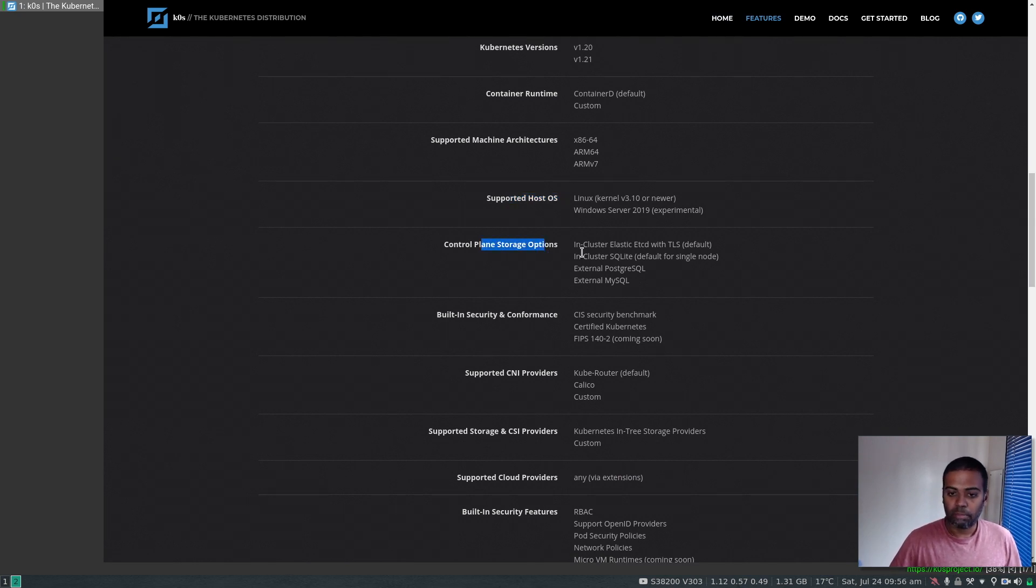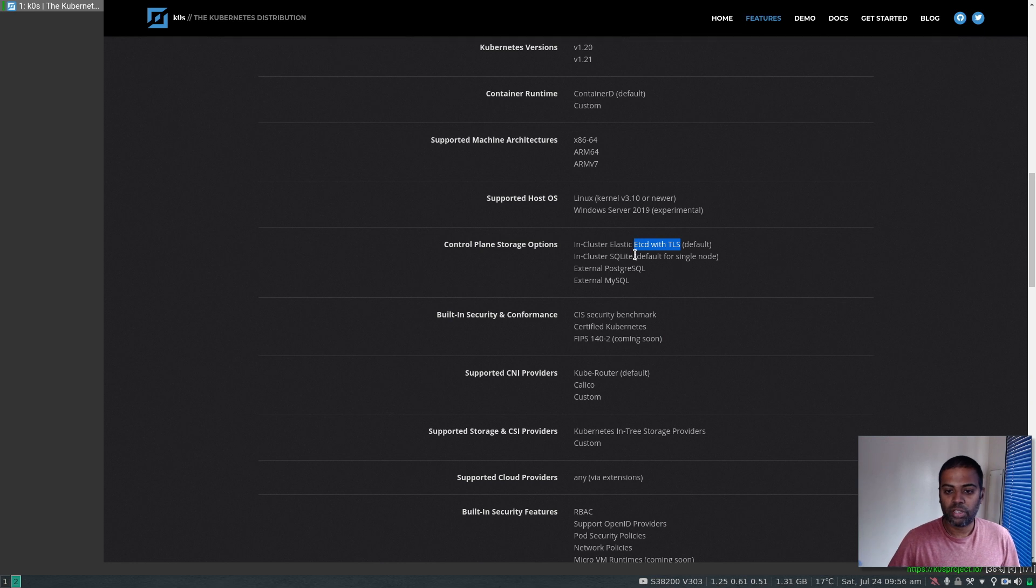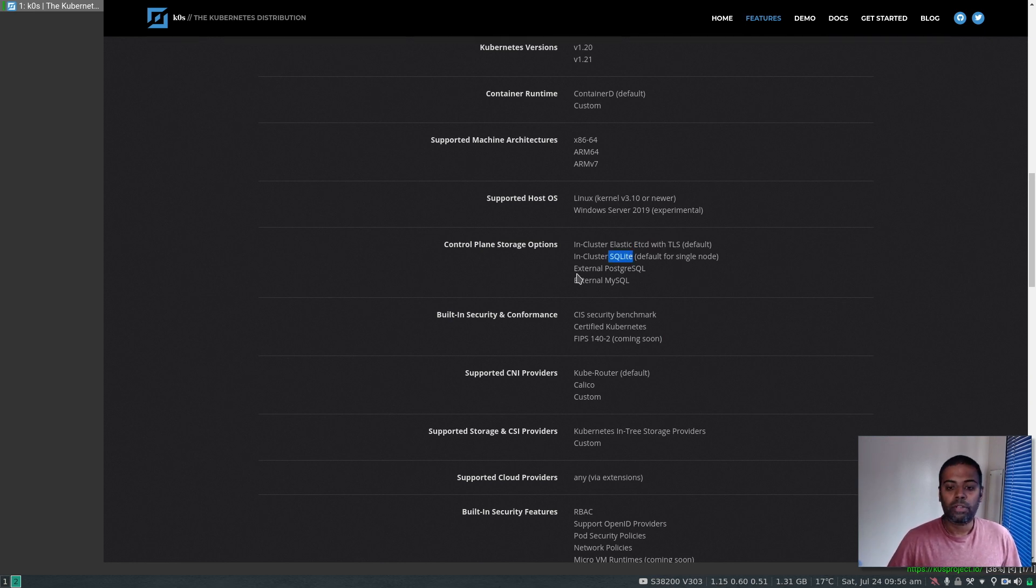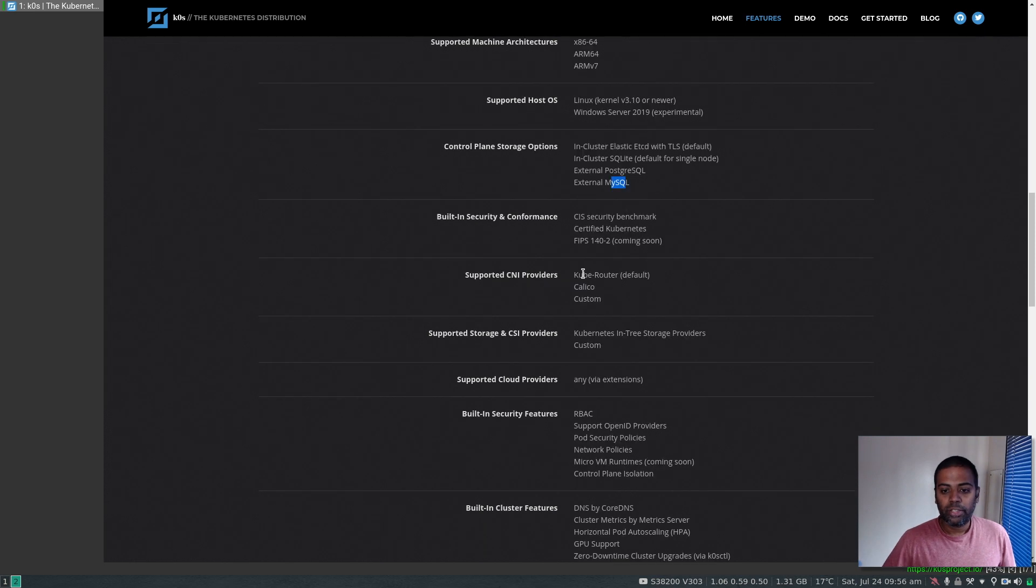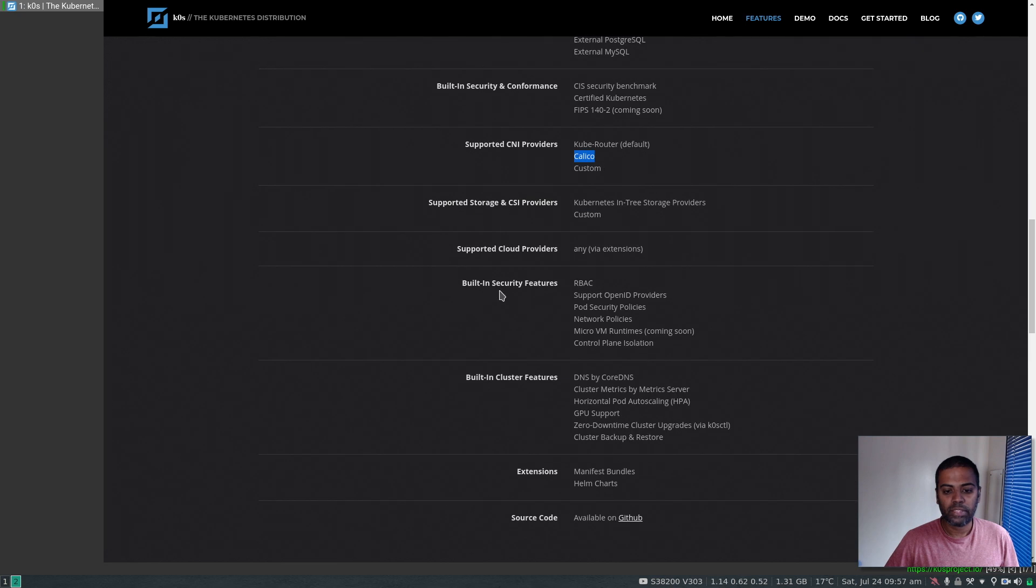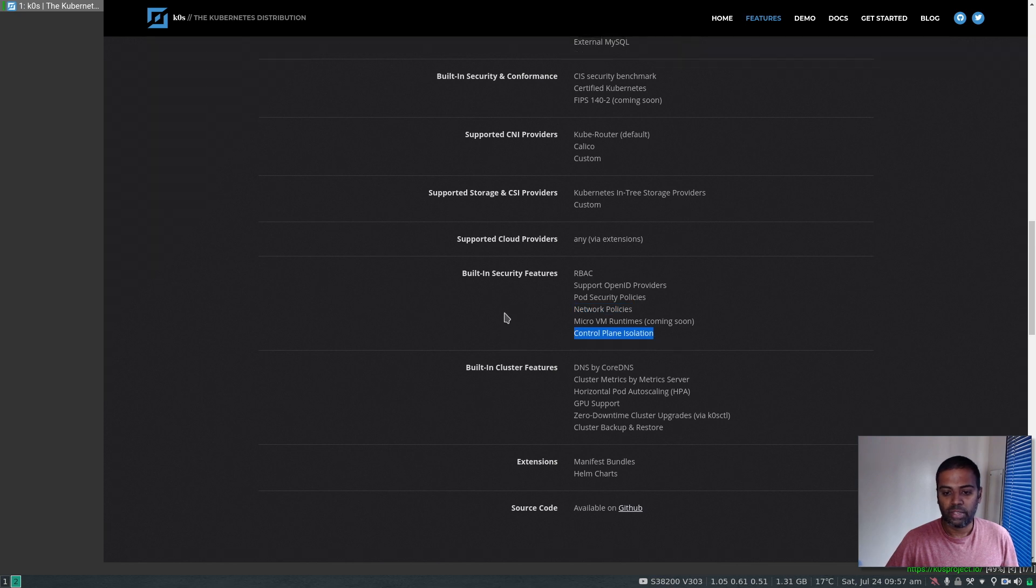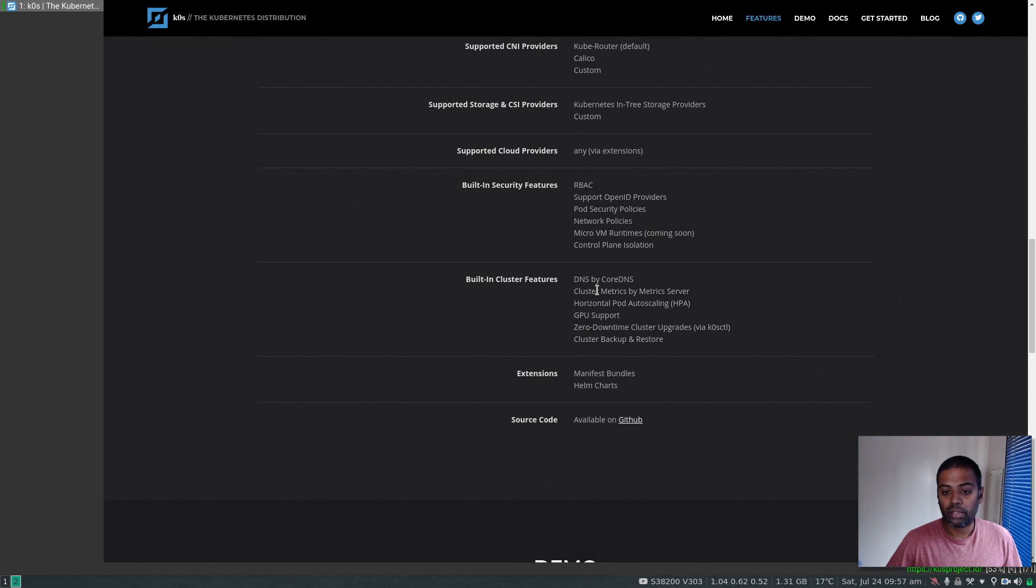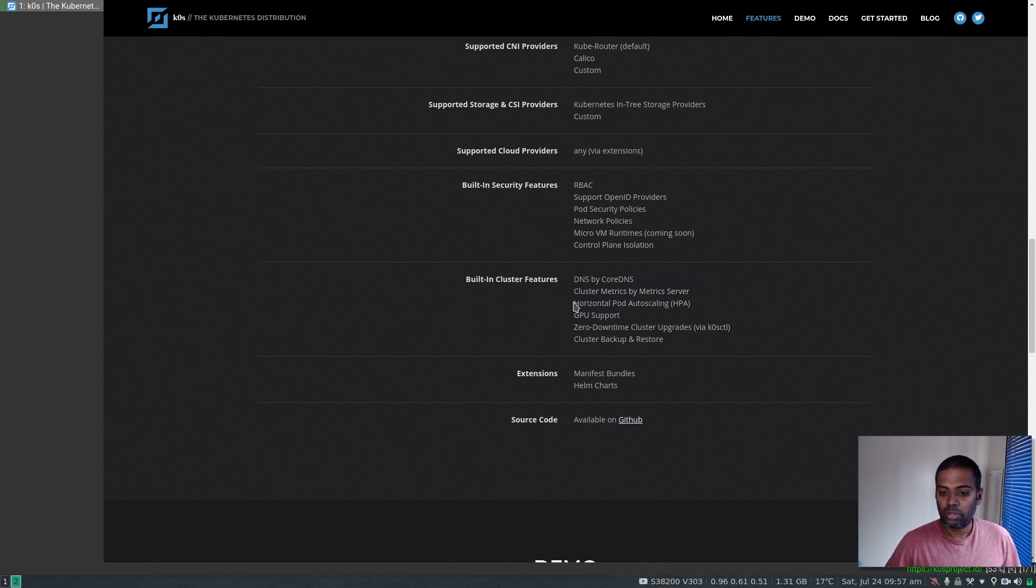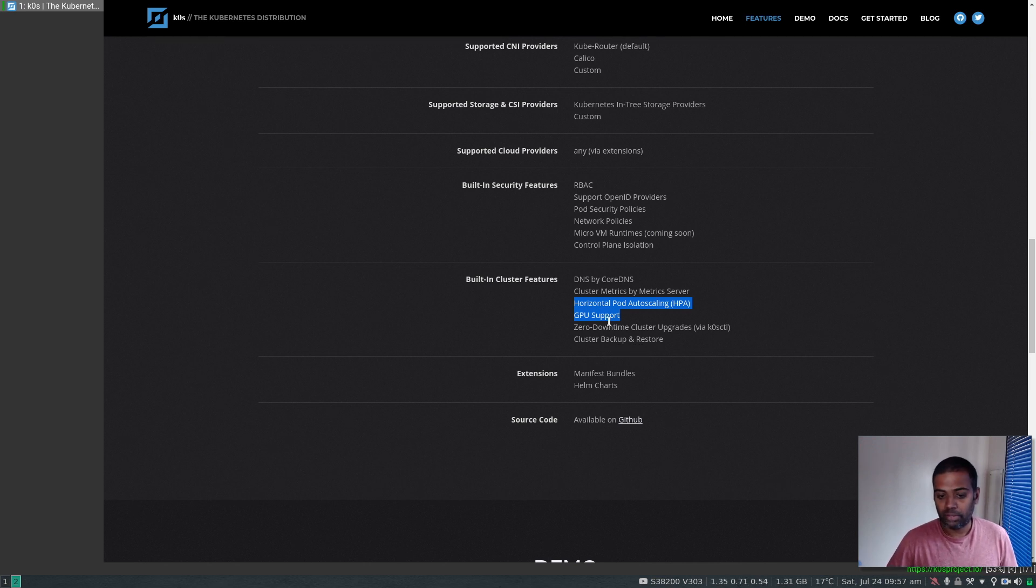Supported architecture, operating systems, and control plane storage options. Multi-node clusters come with etcd with TLS by default. Single node clusters get SQLite data storage by default, but you can also use Postgres or MySQL as external storage. Kube Router is the default CNI provider, though you can use Calico. Built-in security features include RBAC, pod security policy, network policies, and control plane isolation. Built-in cluster features include DNS by CoreDNS, cluster metrics by metric server, horizontal pod autoscaling, and cluster backup and restore.